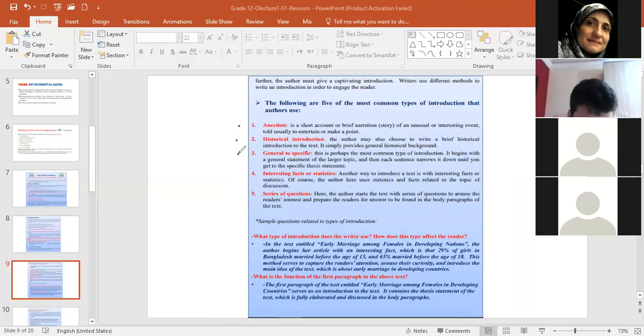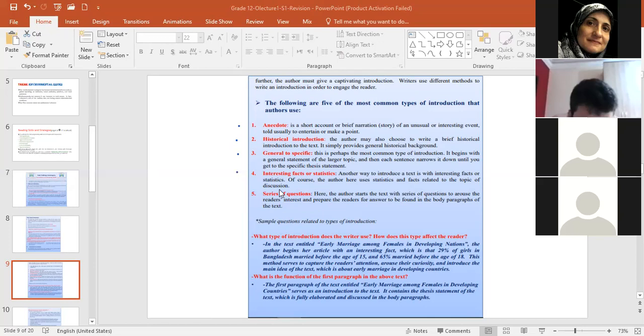Sometimes the author would start with historical introduction. A general to specific introduction. For example, if I'm talking about wildfires, I would start with major all kinds of pollution and then you narrow it down until you reach wildfires. Then interesting facts or statistics. This is a very common type of introduction. As you notice, you start with a shocking or interesting fact. And then series of questions where the author provides several questions in the introduction, hoping to what? Why does the author give several questions in the introduction? Okay. The purpose of questions is to make the reader more curious to find the answers. Yes. To find the answers within the text.